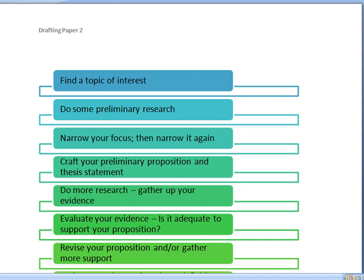Then you're going to narrow your focus. I've never, ever had a student whose original idea was too narrow. Then you're going to narrow it again. So really, really a tightly focused paper here.